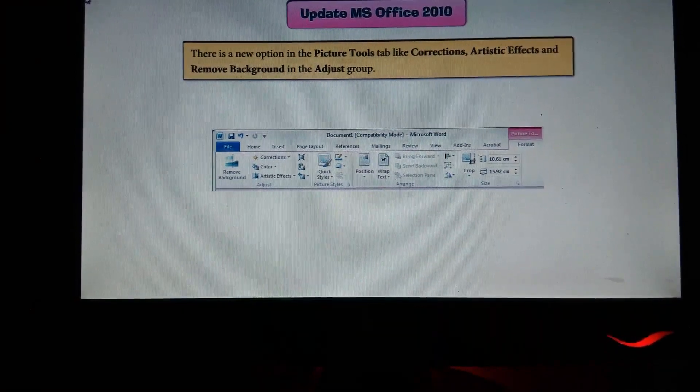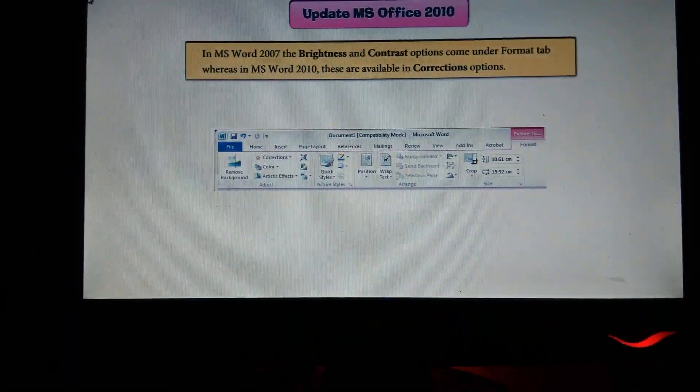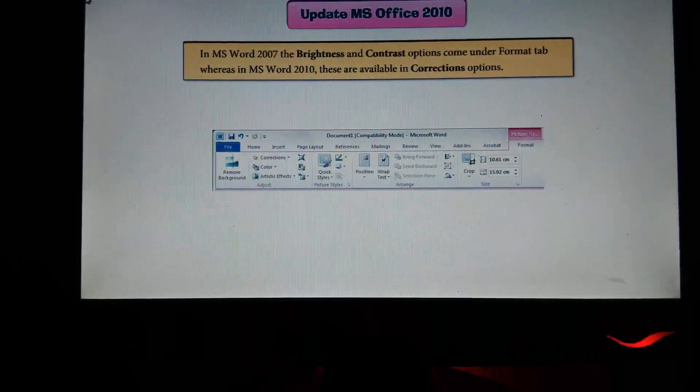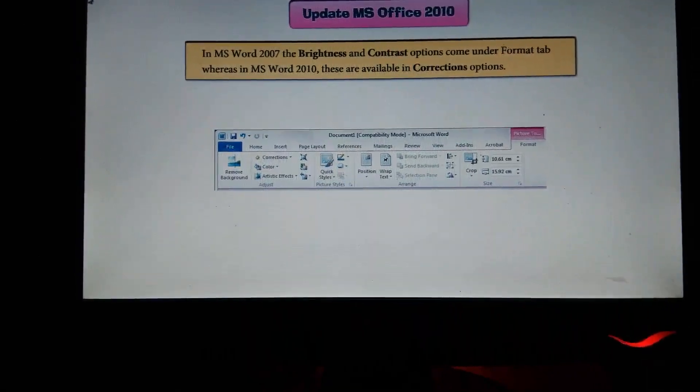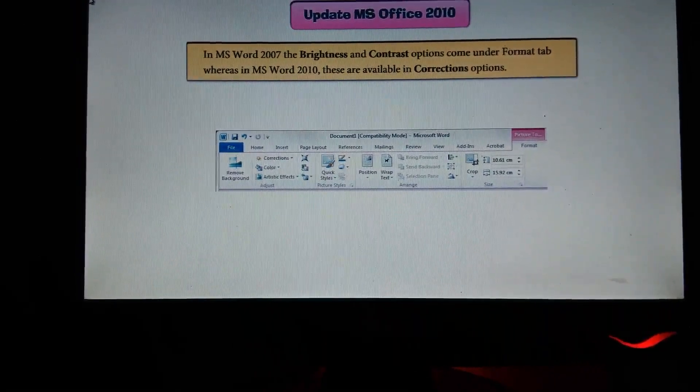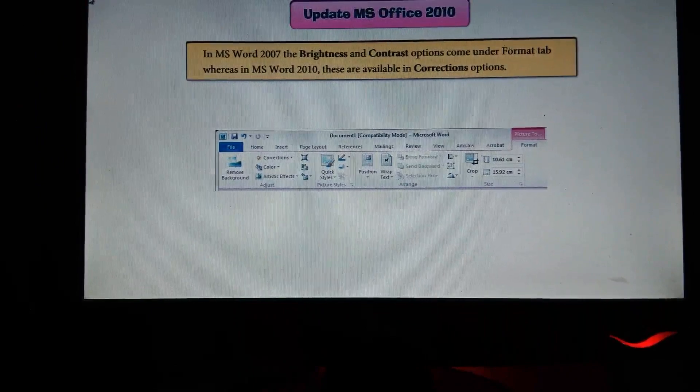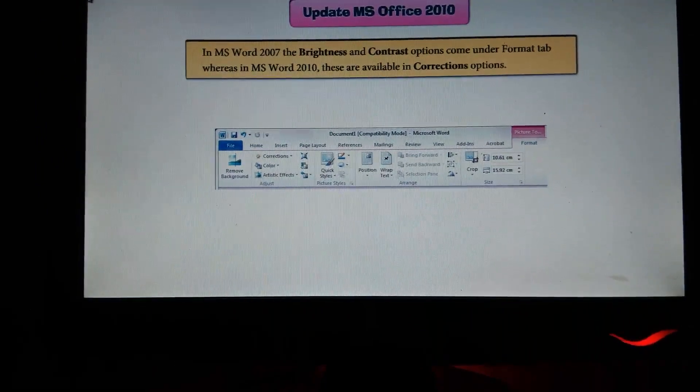In MS Word 2007, the Brightness and Contrast options come under the Format tab.